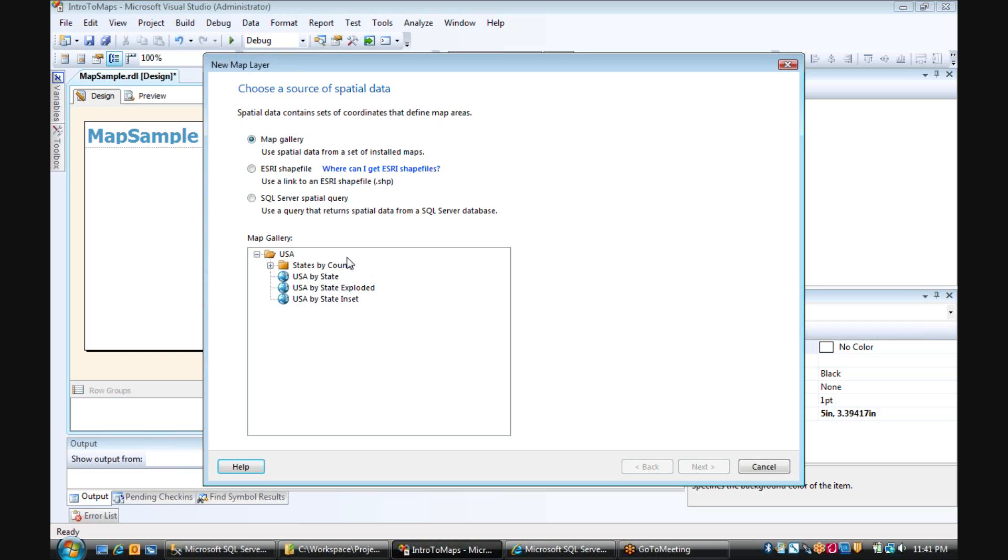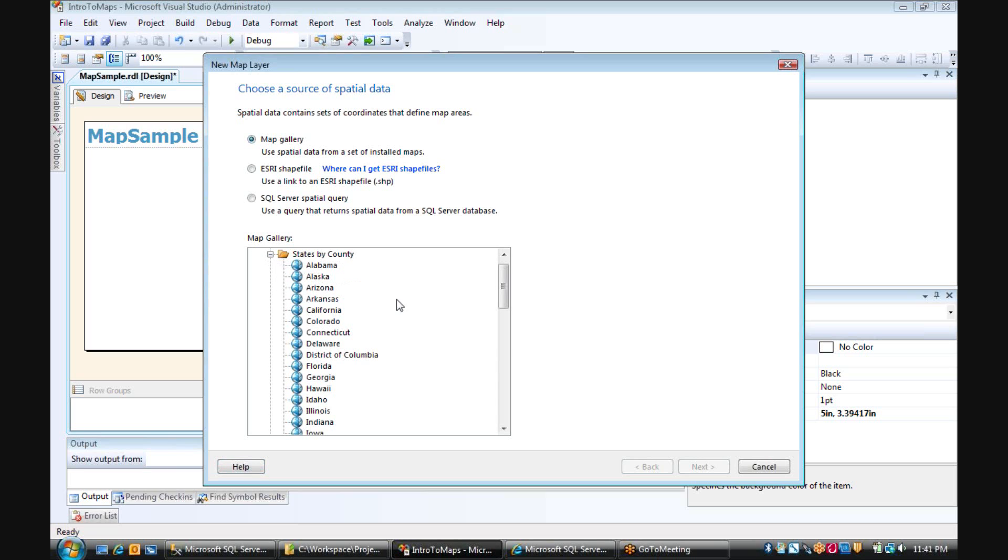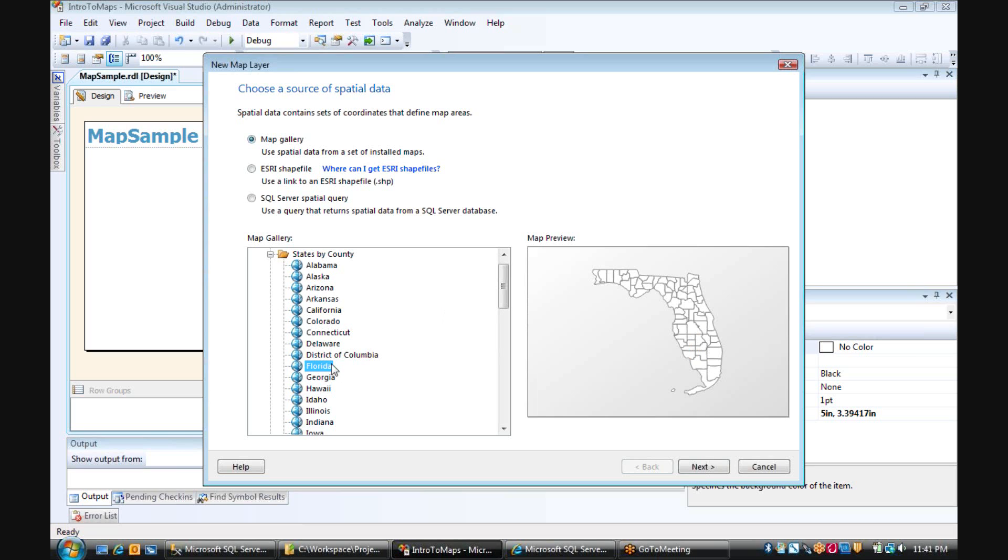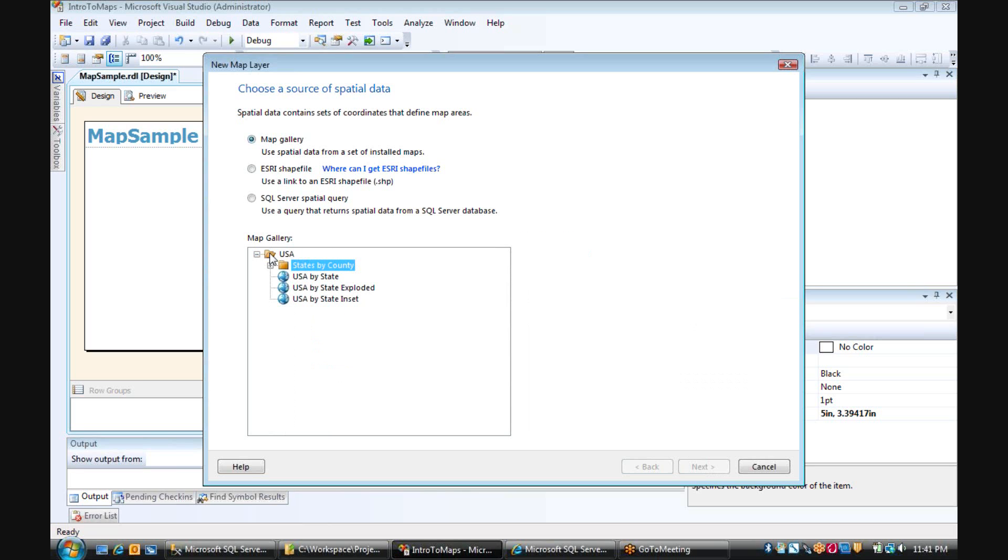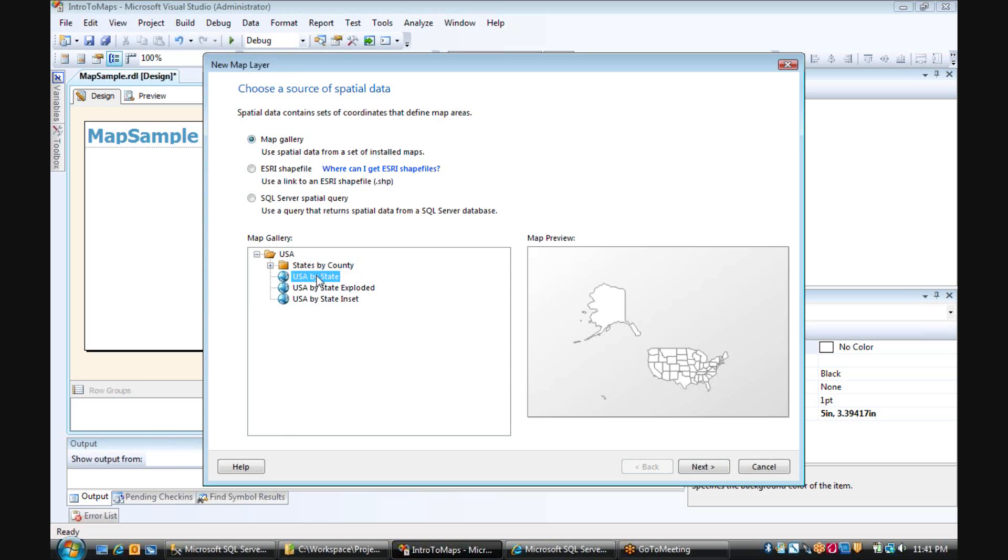And for the Map Gallery, I have a couple of different options. I can either choose states and look at counties, for example Florida.